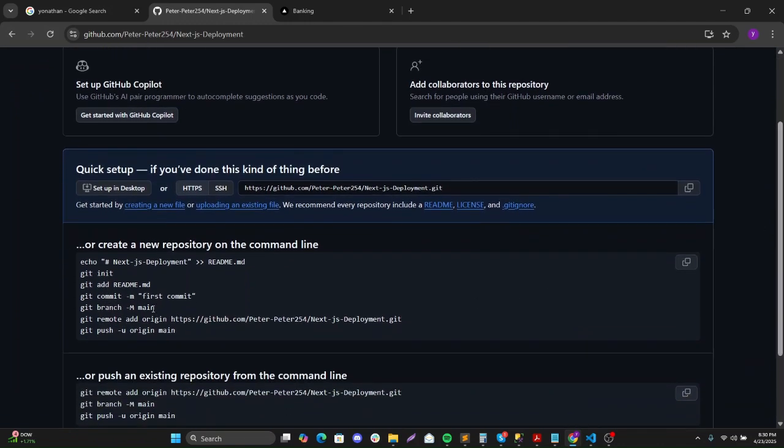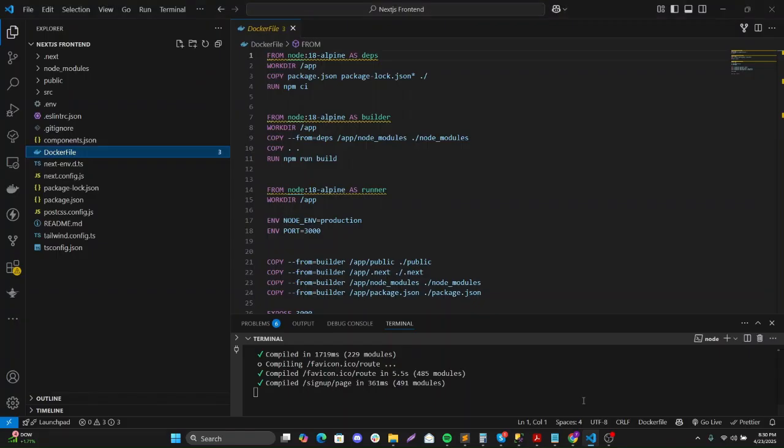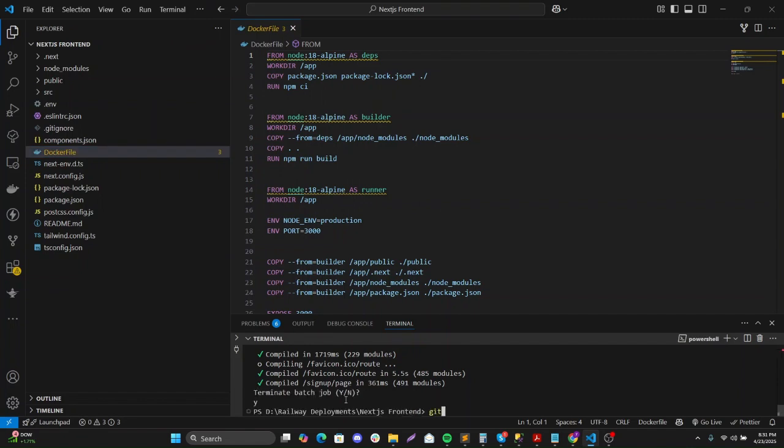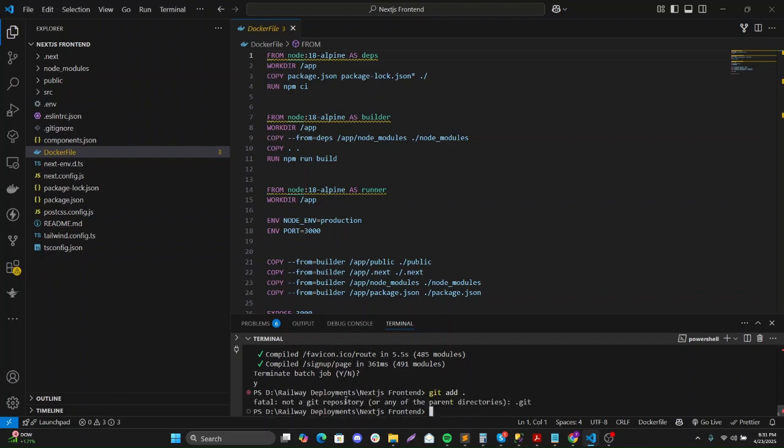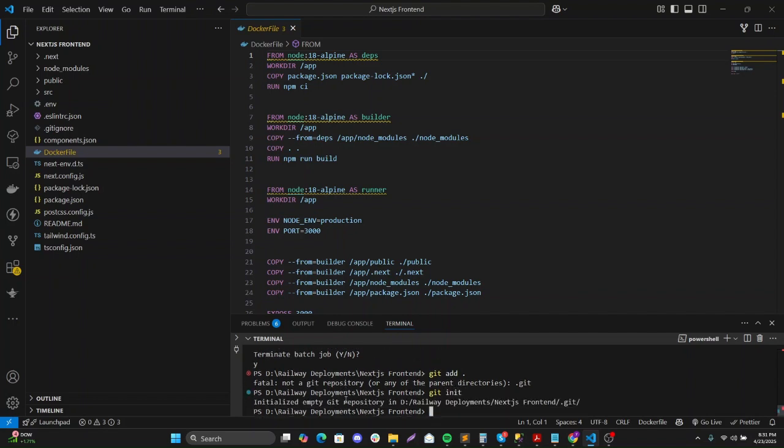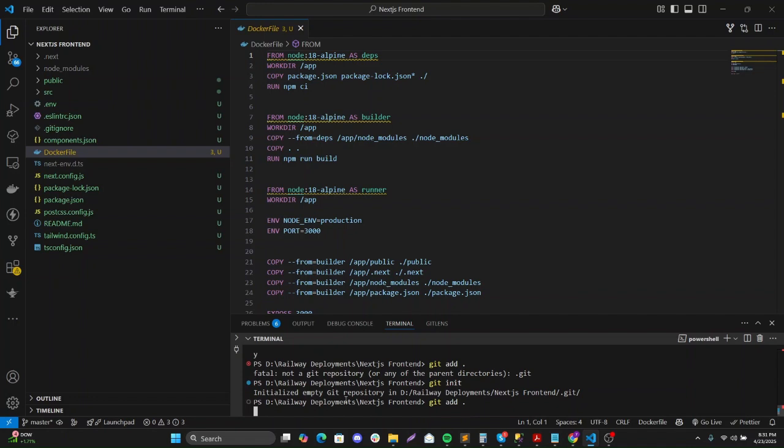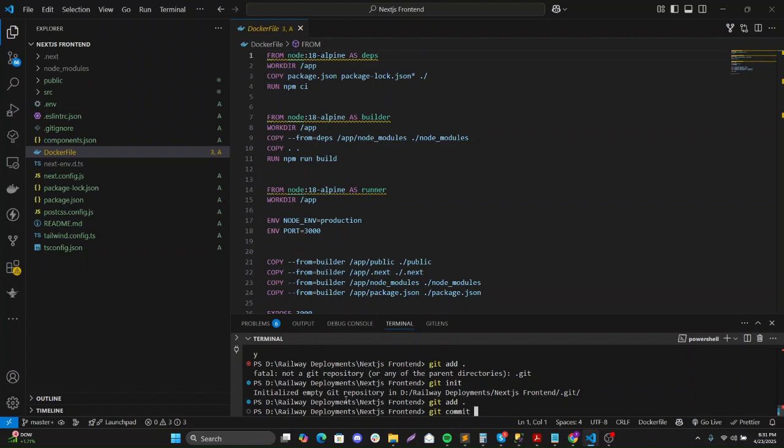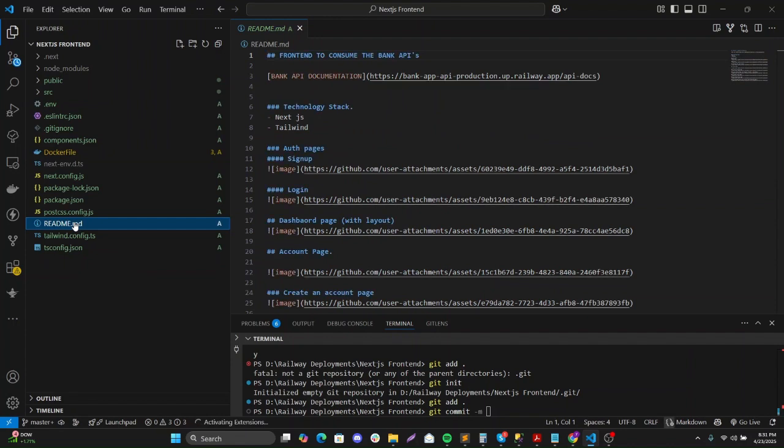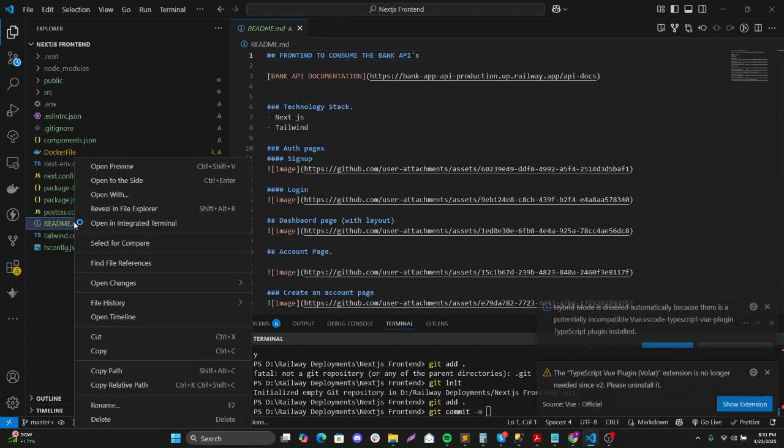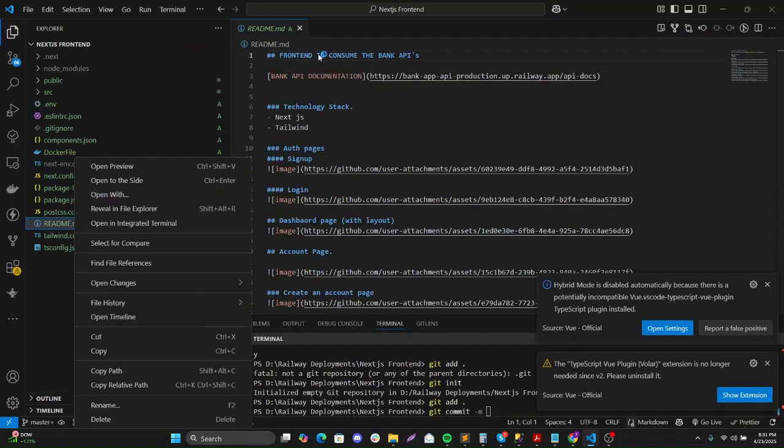And then I'll just push it to the main branch. So git add all. Okay, getting it. Let me just delete the existing readme, okay it's fine.